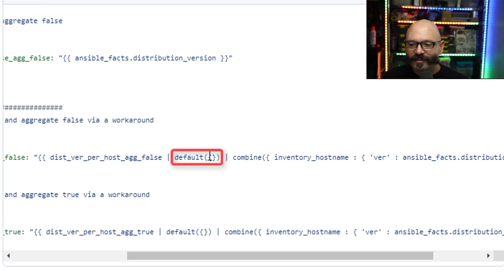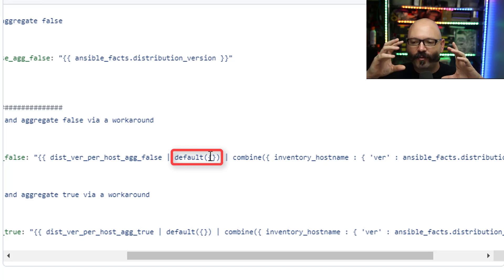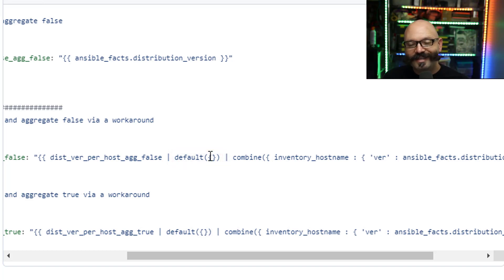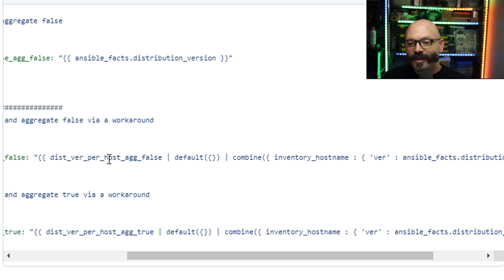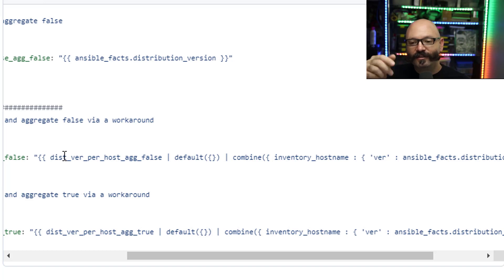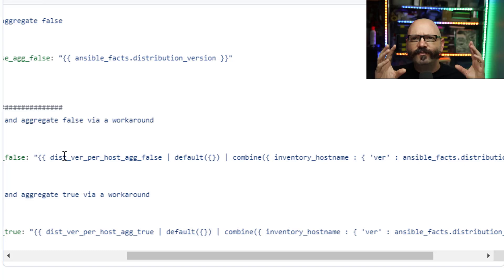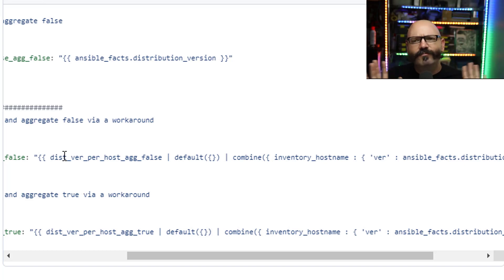Here I have default and then one curly brace, one curly brace close. And what that does is that sets up an empty dictionary. So if I am trying to run this and it's the very first iteration in the loop and that variable doesn't exist, rather than erroring out, it will just say, oh, default value for this is just make it a blank thing.